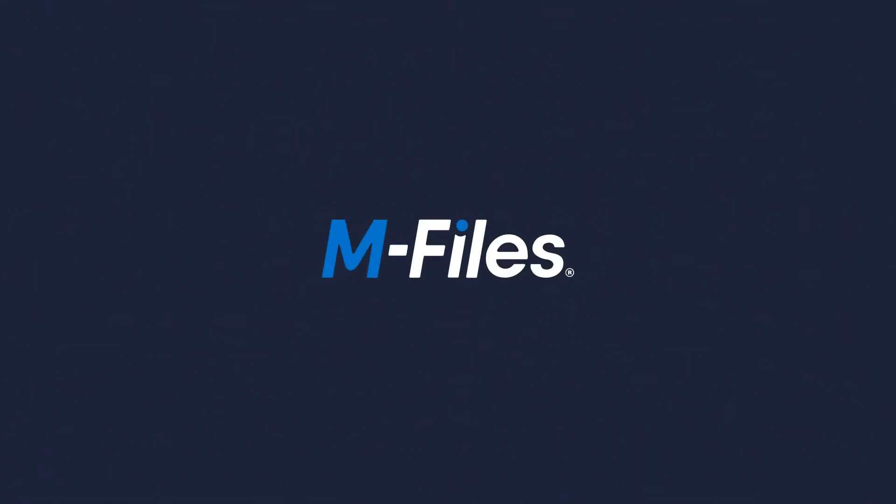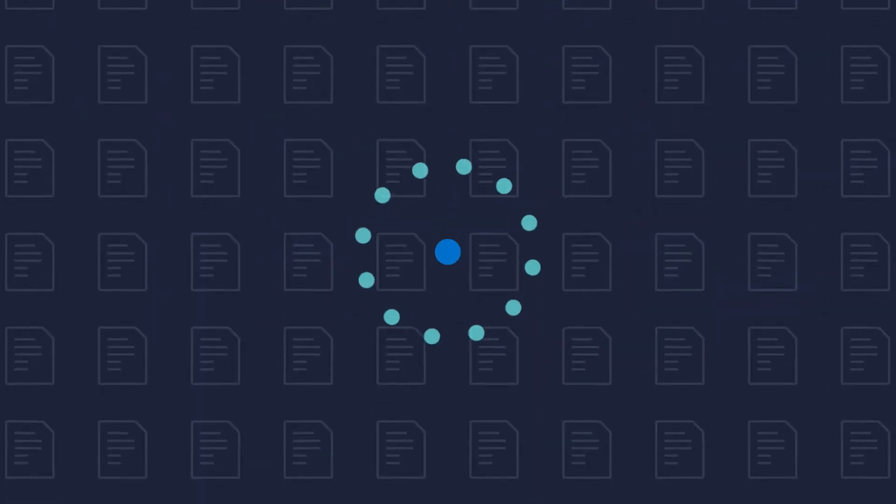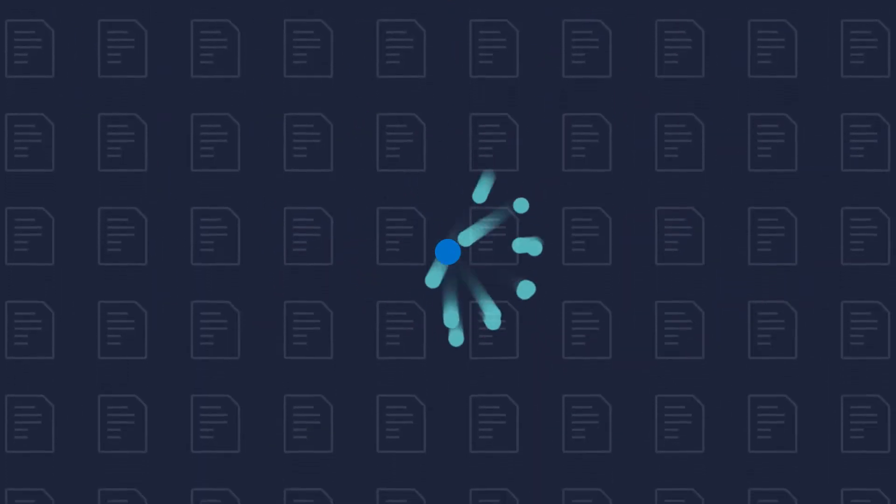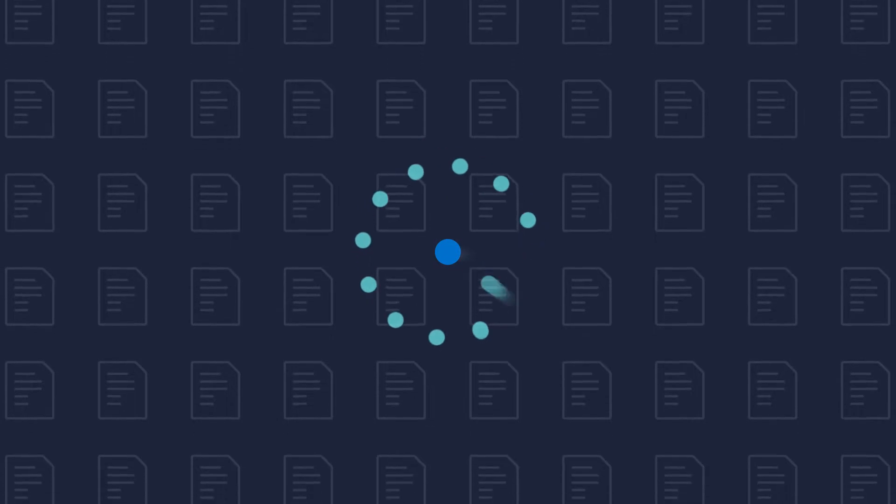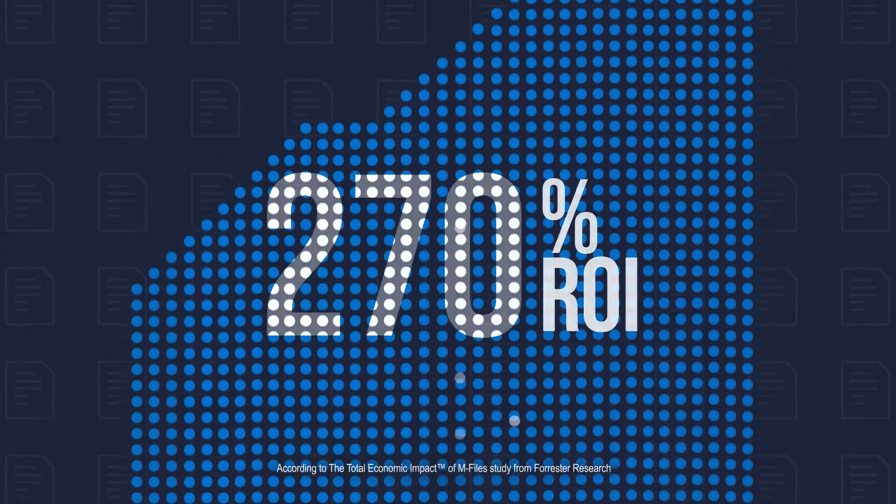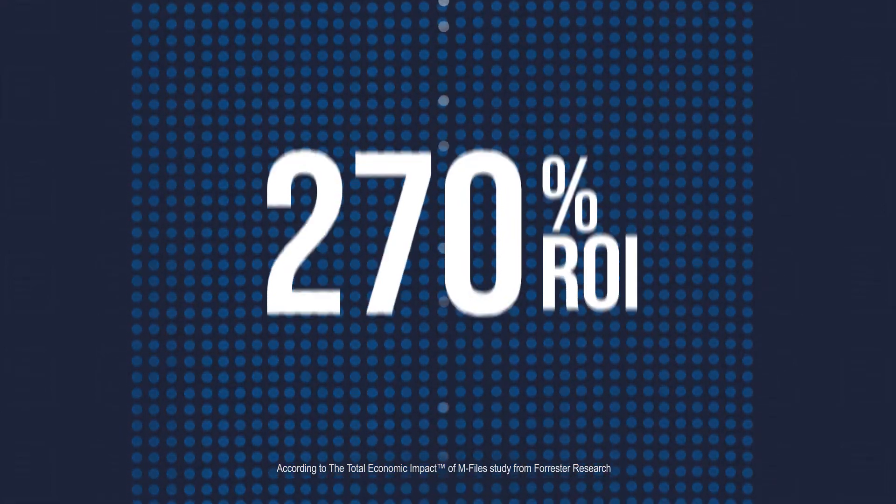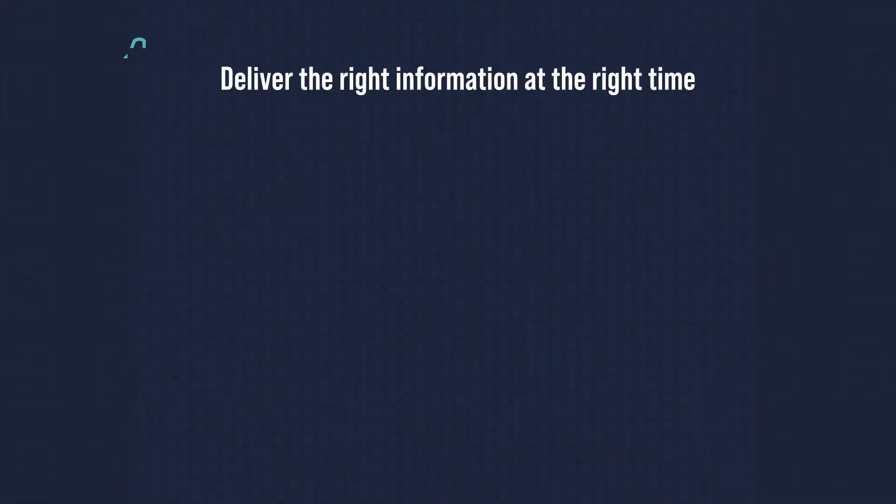M-Files is a global leader in information management. Our innovative, metadata-driven document management platform enables businesses to boost productivity while realizing a return on investment of up to 270%.